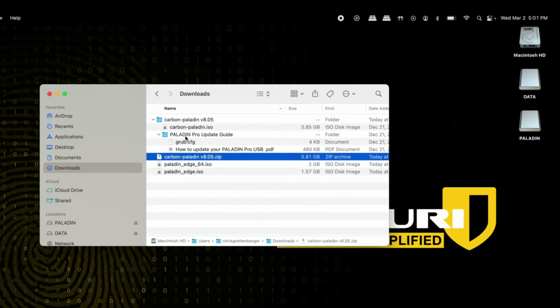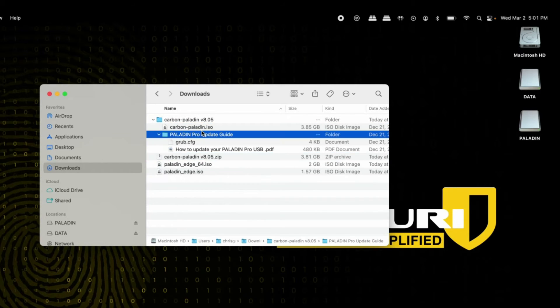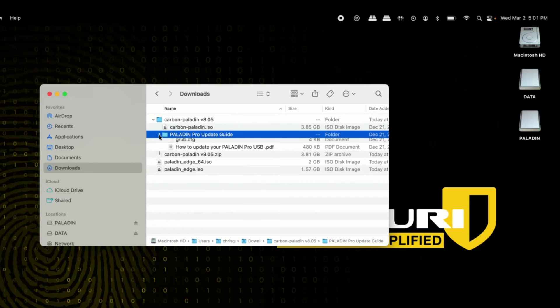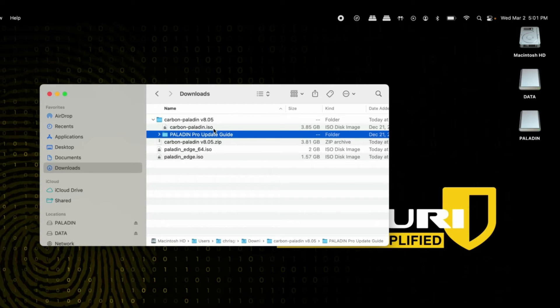After that, expand it and you'll have these options: the Carbon Paladin ISO and your Paladin Pro update guide.